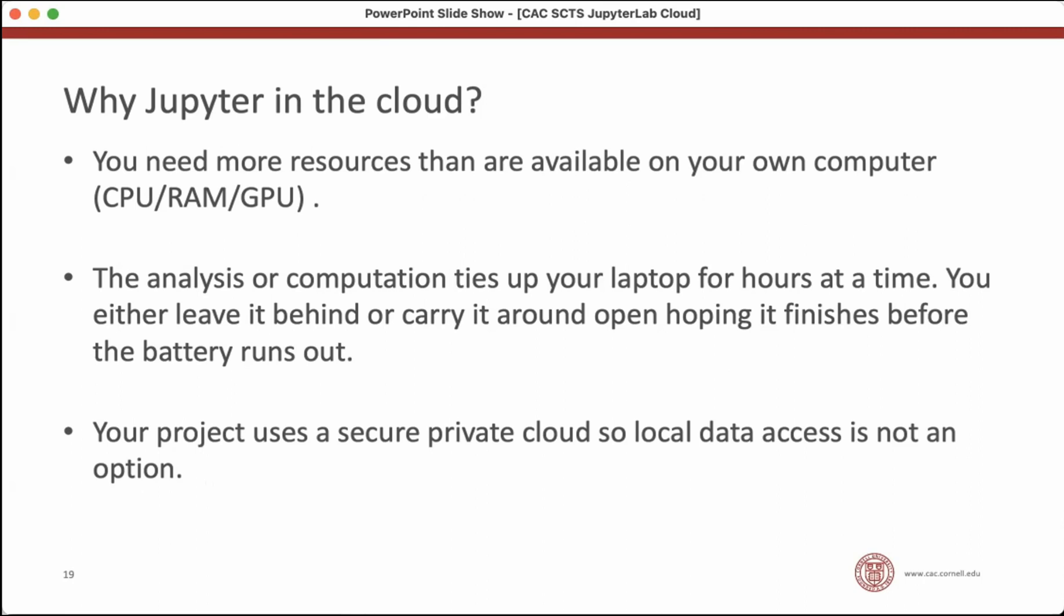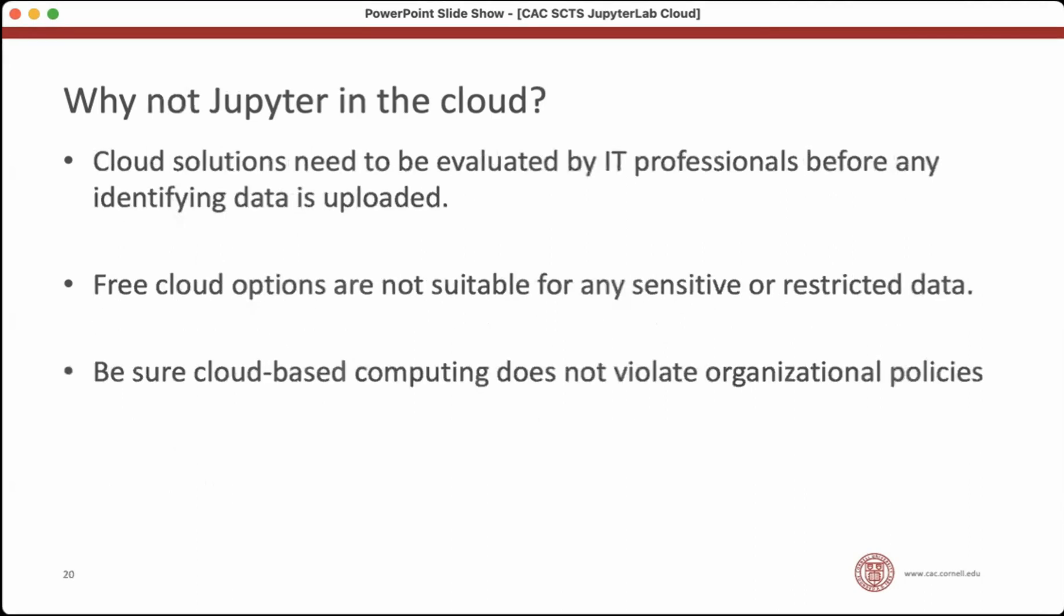There are some good reasons not to use JupyterLab in the cloud. One reason is that your cloud solutions will have to be evaluated by IT professionals before you put any identifying data on those solutions. Most of the free cloud options are not suitable for any sensitive or restricted data. It'll be both a bad idea and against your organizational policies. So before you start using a cloud-based Jupyter system, make sure that it doesn't violate any organizational policies about data sharing or data sensitivity. I can't stress this enough. It's easy to accidentally leak data through cloud services. So you'd want to be supported by IT professionals.